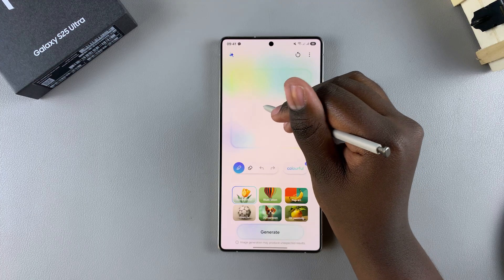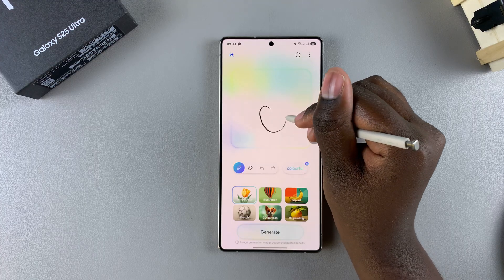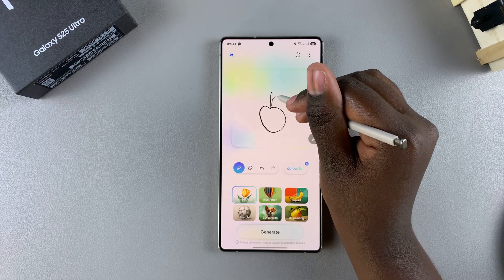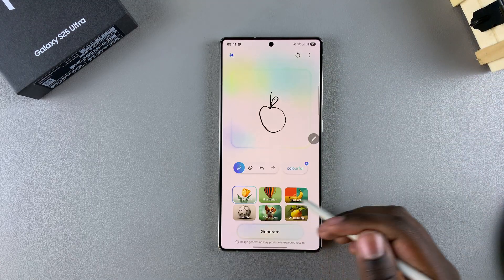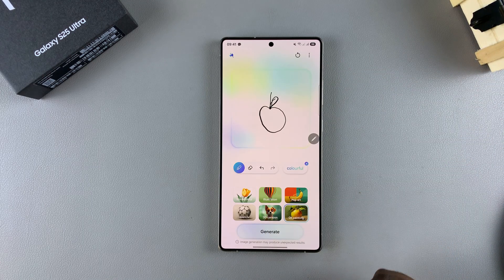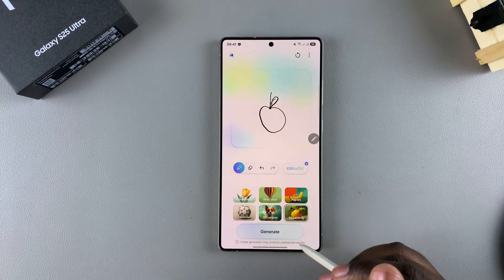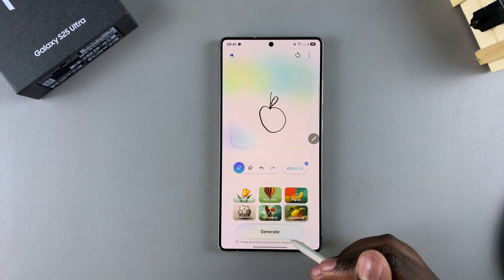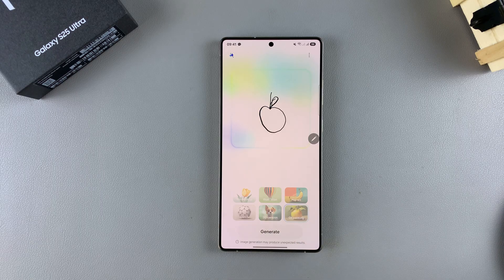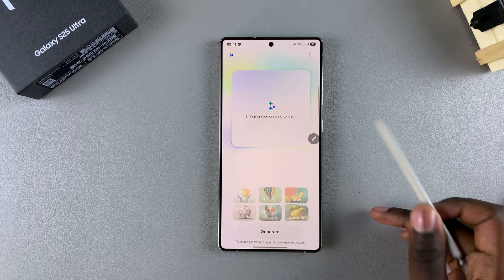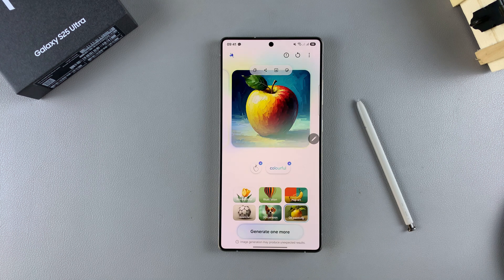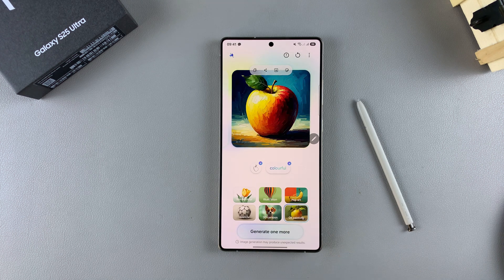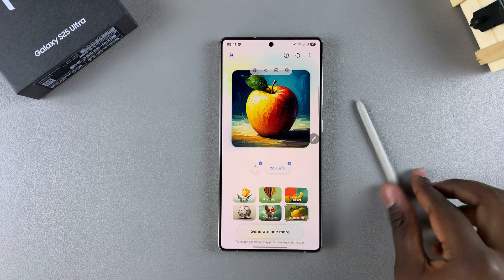For example, you can choose to draw an apple like that. Then you can choose the style you want, for example oil painting, and then select Generate. Simply wait for the image to be generated, and you can see your image has been generated in that specific style.